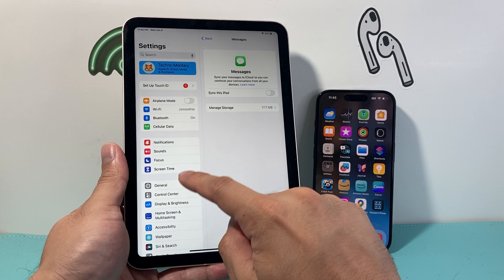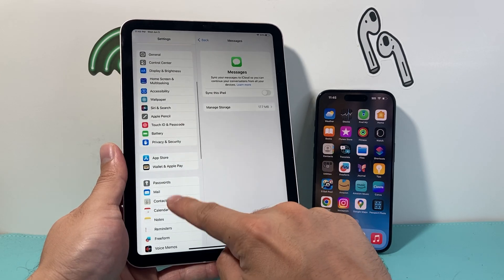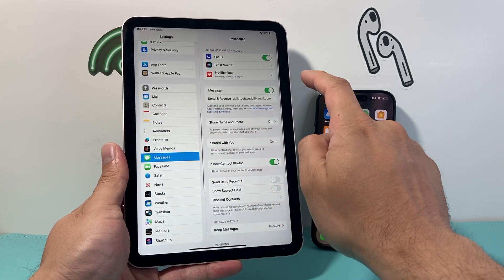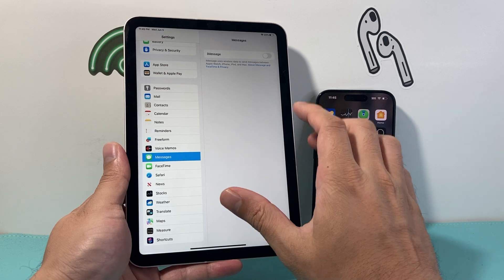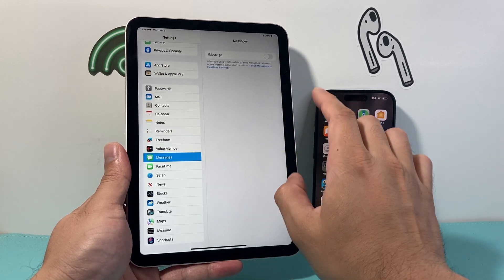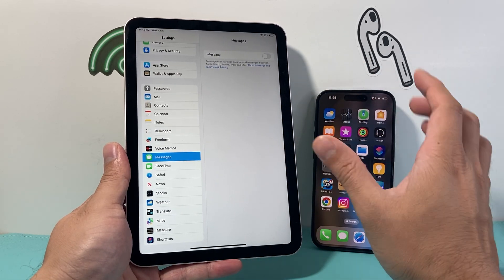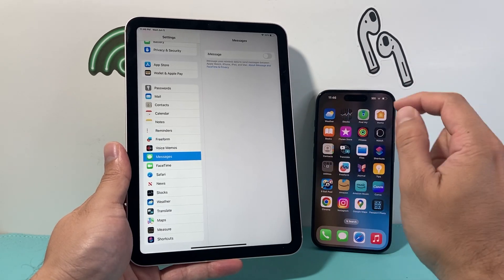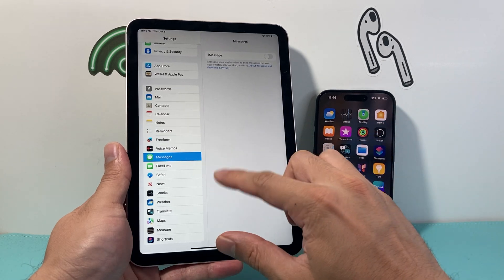Now after you've done that, also go into Settings and then into Messages, and we're going to disable iMessage there. That way it will unsync from your iPhone.